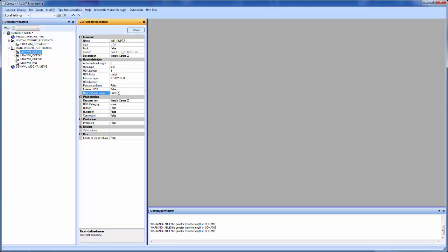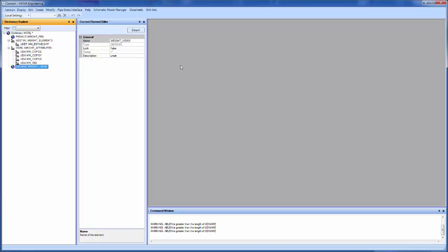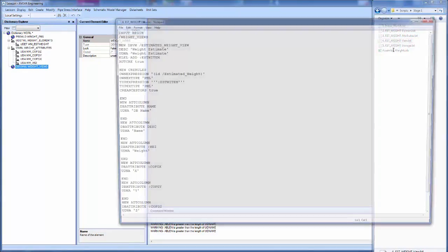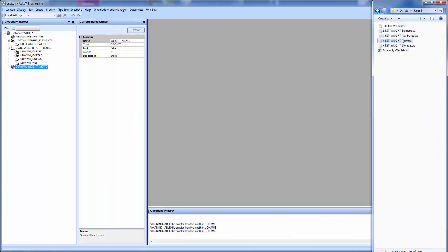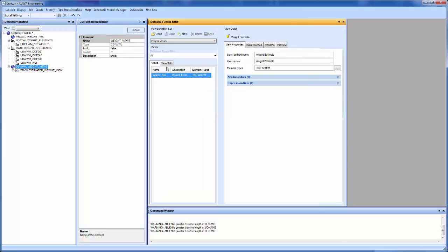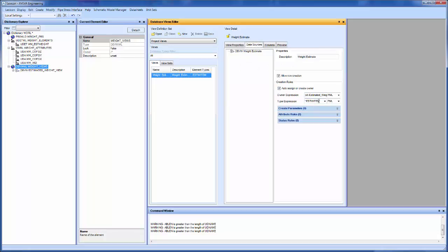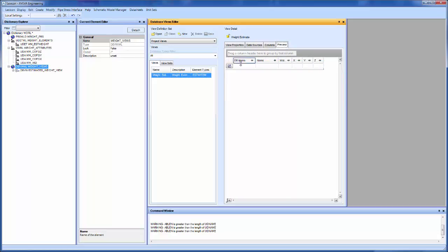To allow this to be displayed in engineering, I need to create a view. What the view does is tell engineering how to display this data — it makes a selection effectively. I'll bring in a script to do that. You'll see that basically I'm creating a weight item and then defining my attributes. I'll show the database views editor that we'd normally use to design this. Here we have a weight estimate view — we're taking this from the estimated weight item and defining some columns. I could add more columns or take them away, and it's giving me a little preview of what I'm going to see in Aviva Engineering.